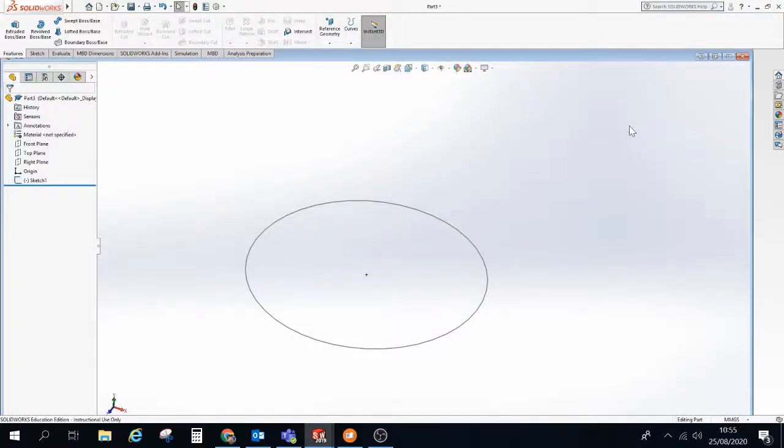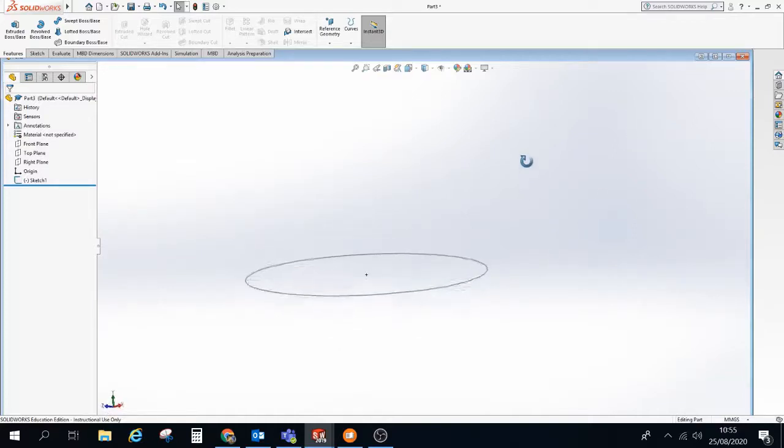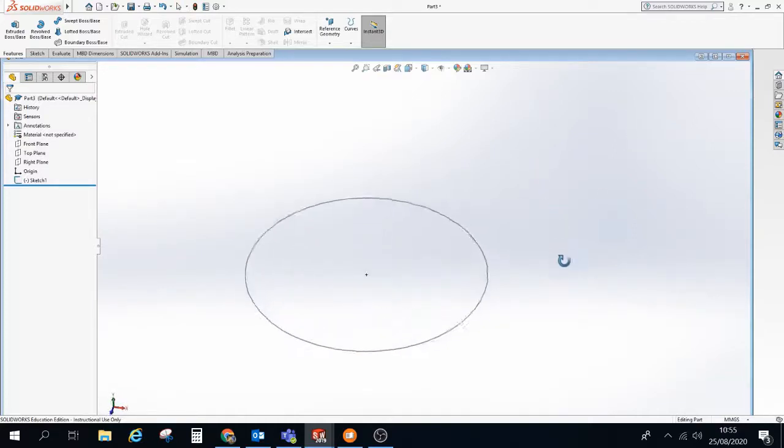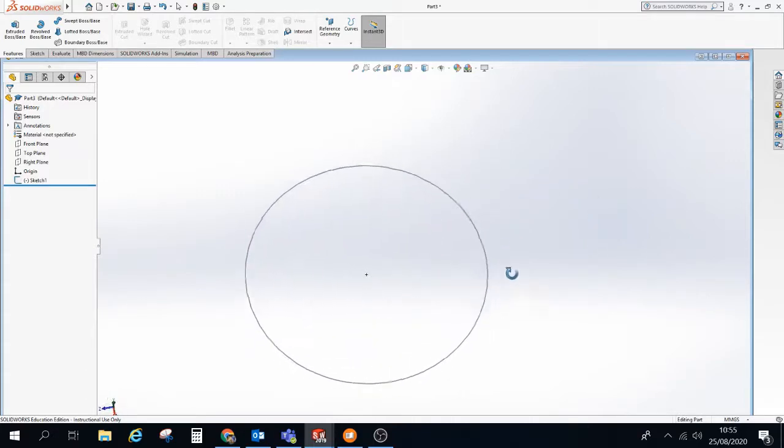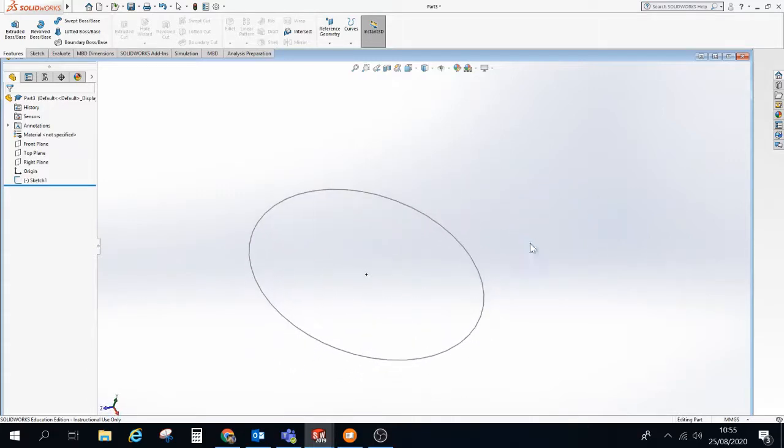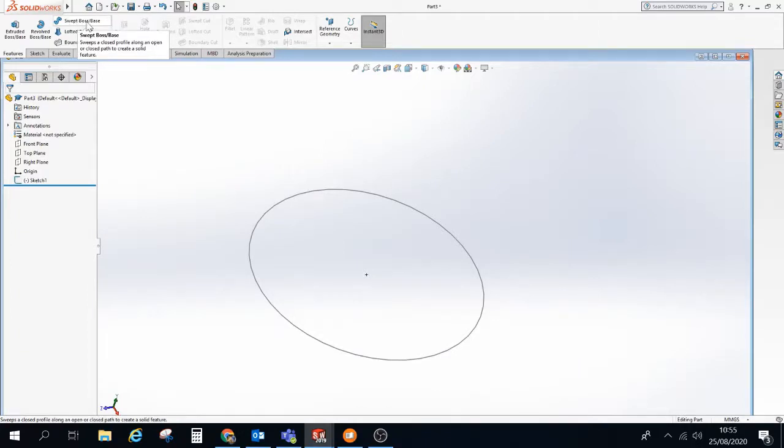Okay, today we're going to look at the extrude along a path feature. So I have a sketch, just a simple 2D circle. I'm going to go into features and in SOLIDWORKS it's called swept boss, but the term we want to use is extrude along a path.